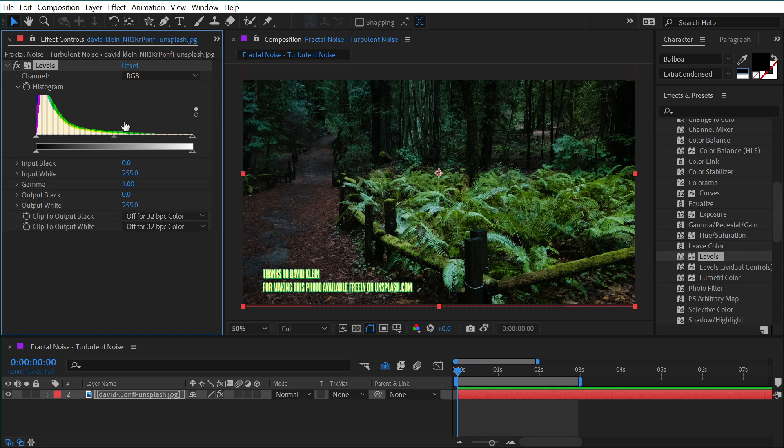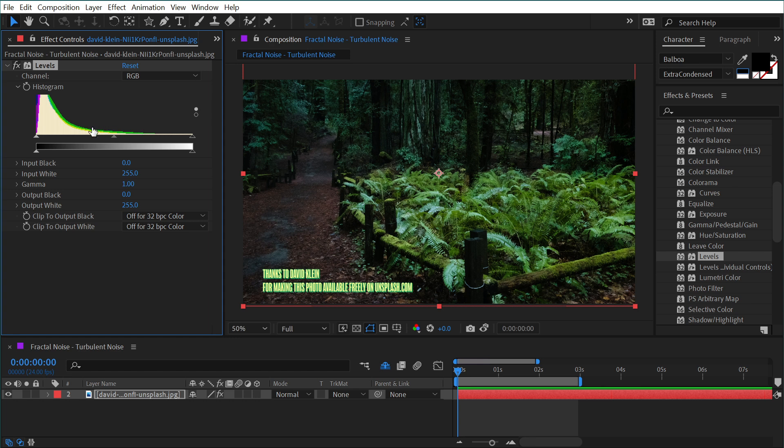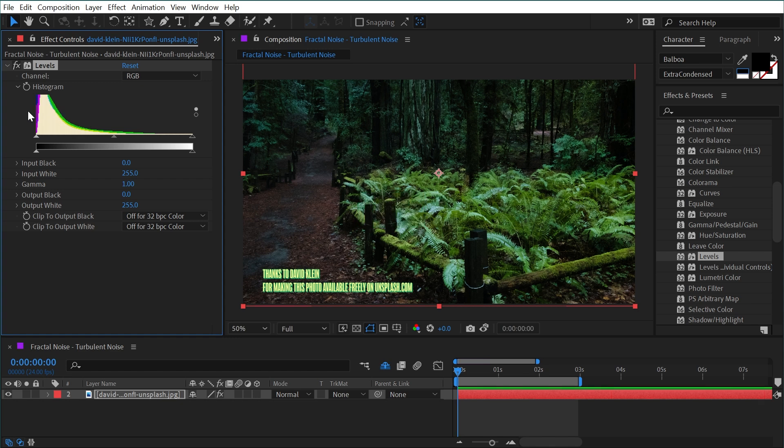What this effect essentially allows us to do is control the brightness values of this image with a lot of fine control. By default our channel is set to RGB, which is all of the color values of our image. This histogram is a visual representation of the brightness values of all the pixels in this layer. On the left side are the darker parts of the image and the right side are the brighter parts of the image. This histogram is telling us that there are a lot more dark pixels than there are bright pixels.